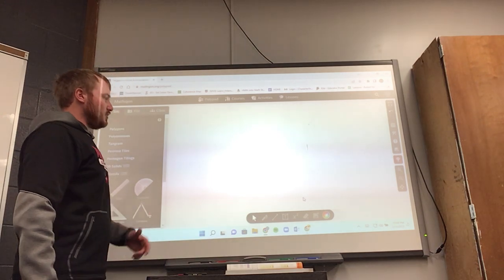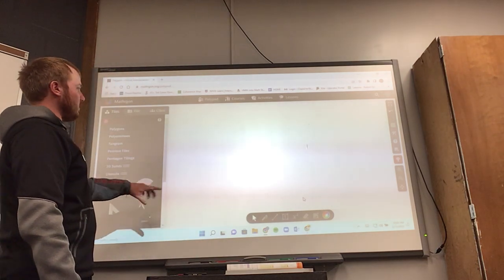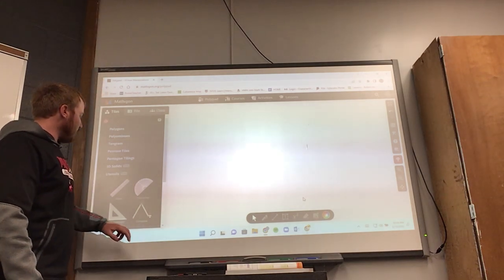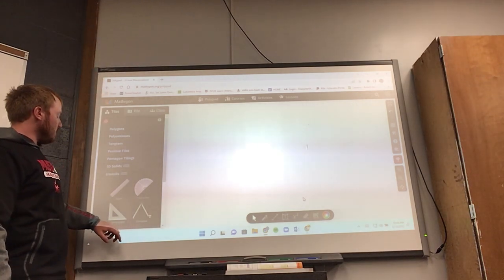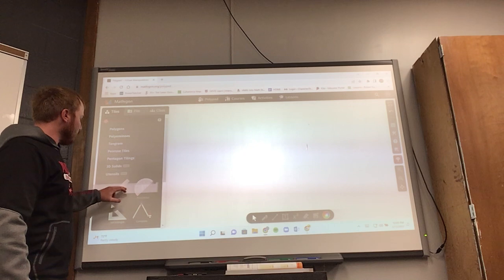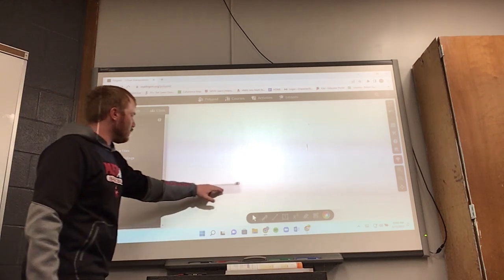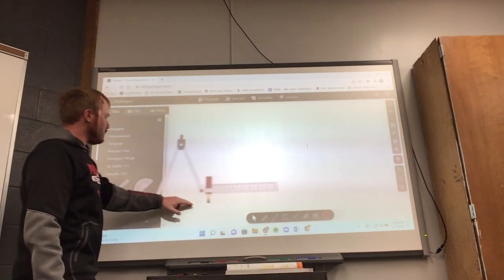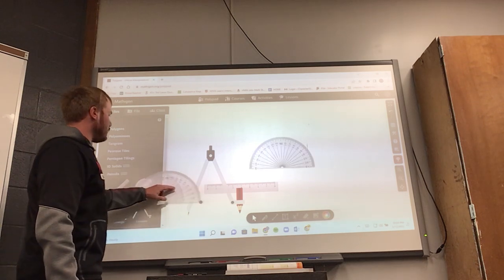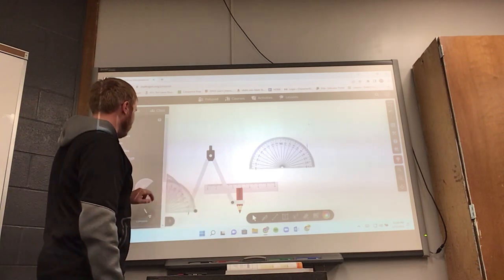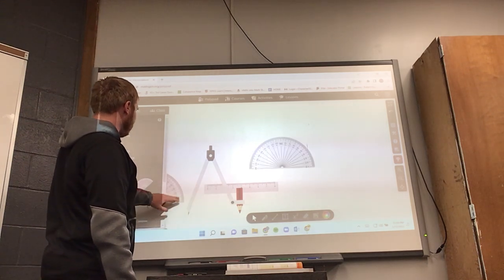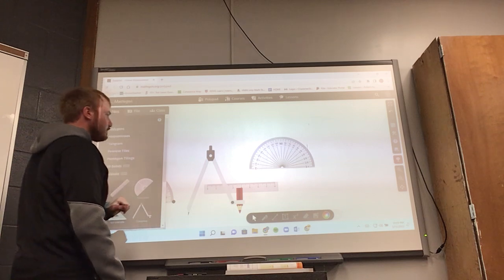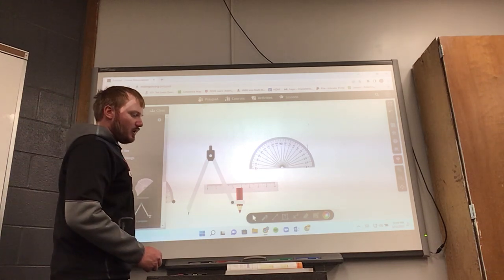Once they showed me this and I tinkered around — they didn't actually show it for geometry use — but I found that they have a ruler, compass, and protractor you can pull out on Polypad.